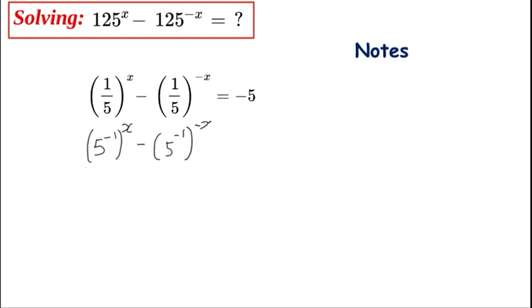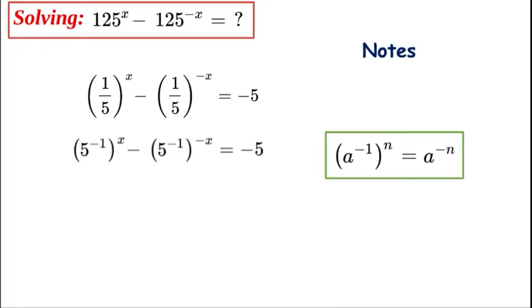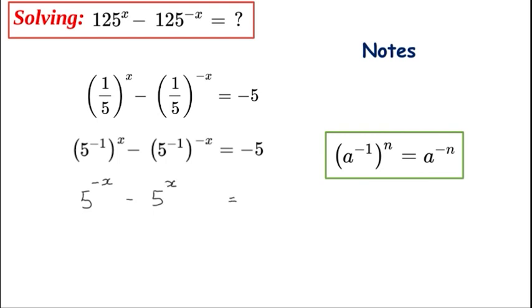Now we're going to bring those values out as outside exponents and use the power rule, multiplying out. We get minus x for the first exponent, and minus minus x which is plus x for the second exponent.